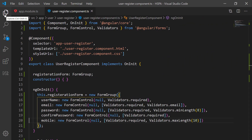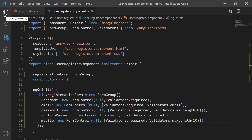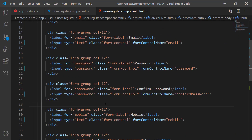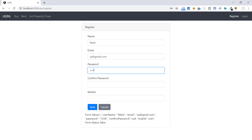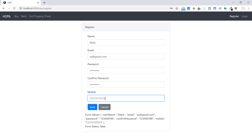I have made all fields mandatory and set minimum length to 8 for password and maximum length to 10 for mobile. Let's bind all these controls with the input fields in our template and fill up the form with all valid values. Our form status becomes valid.